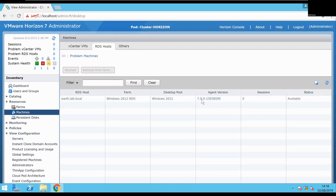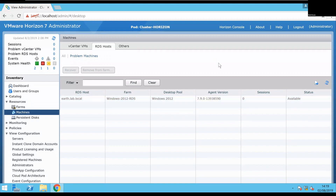There you go — agent 7.9. So I know it's successfully updated. And I also need to do the same thing with our Windows 10 VDI machine. So hopefully that was of use to you. Thanks.